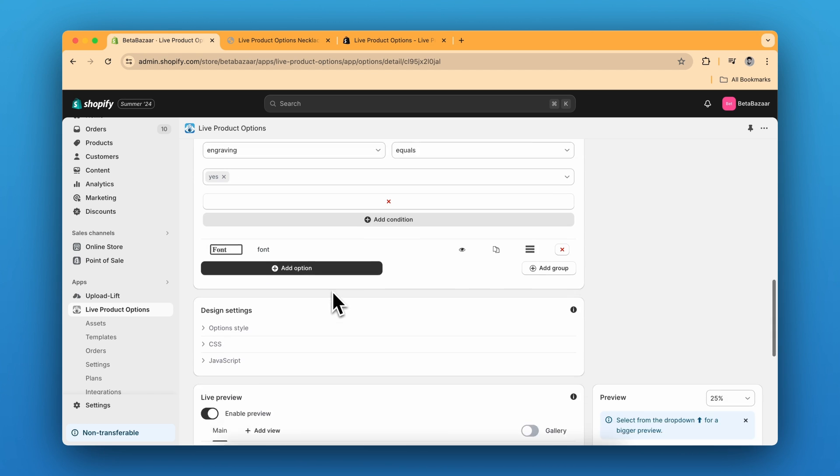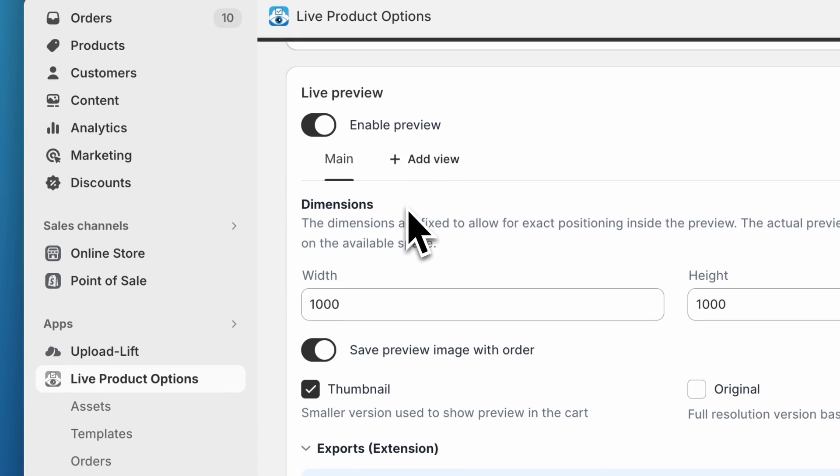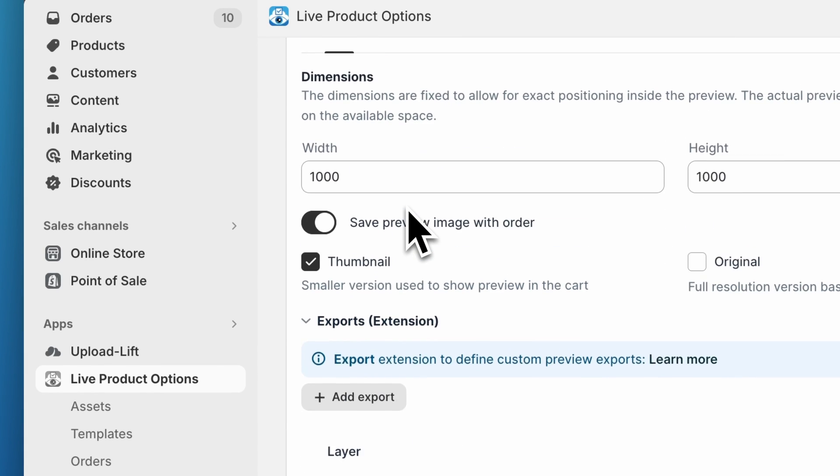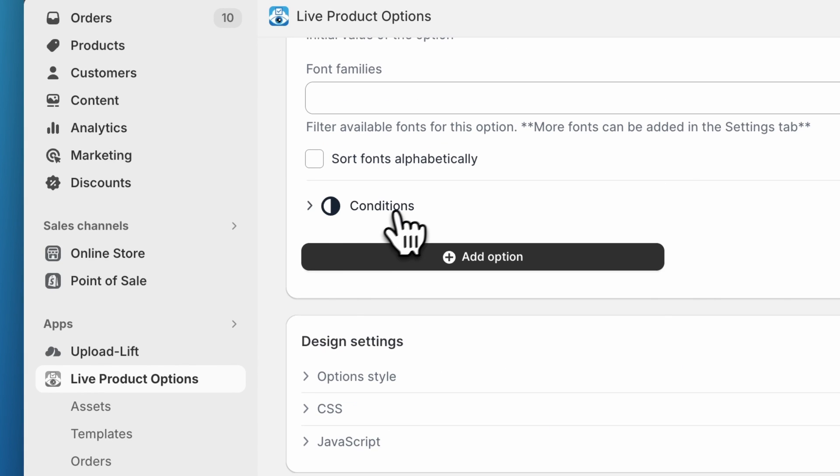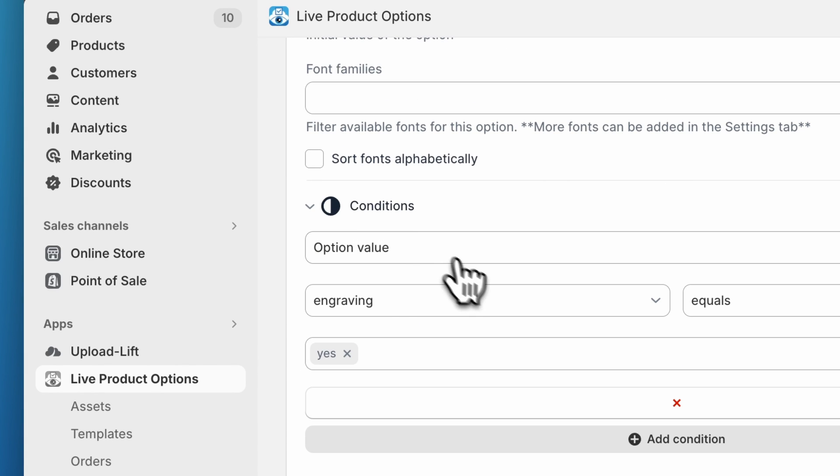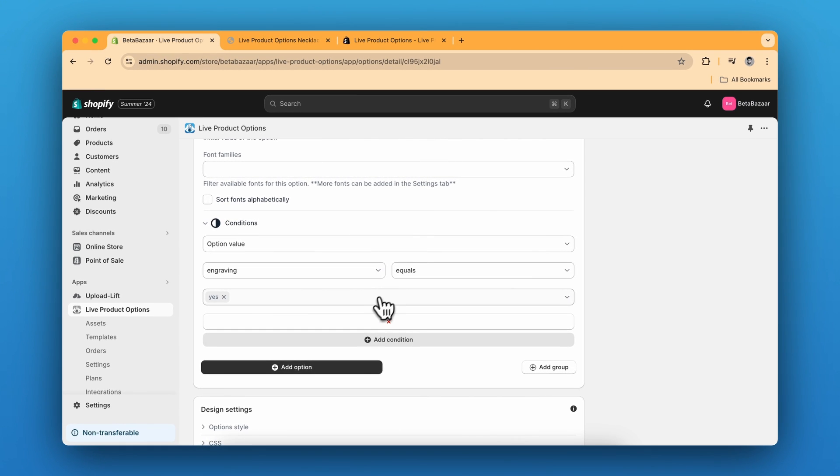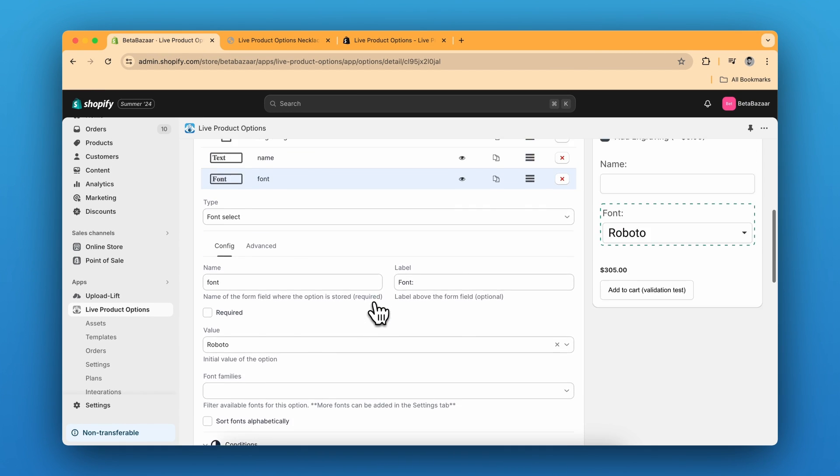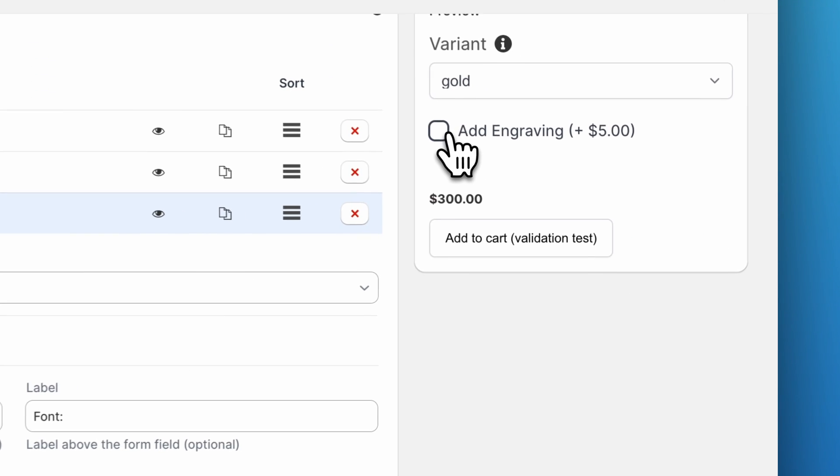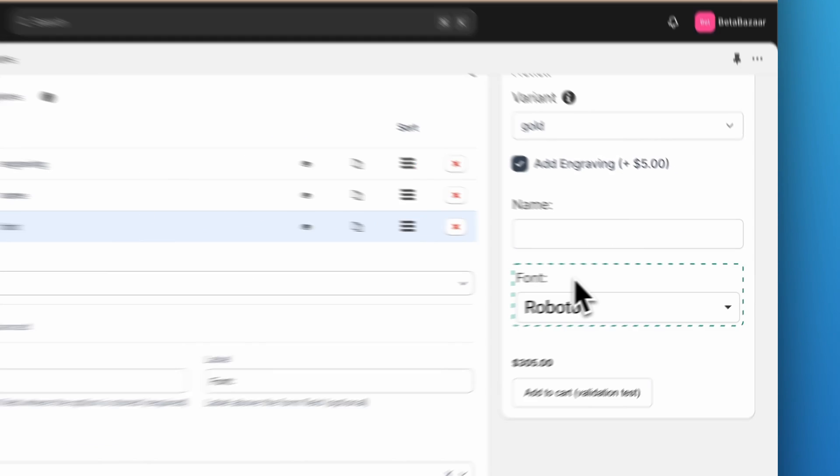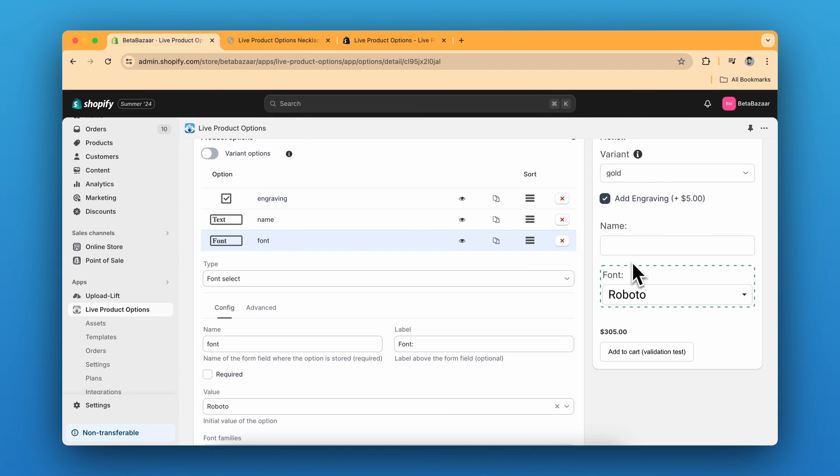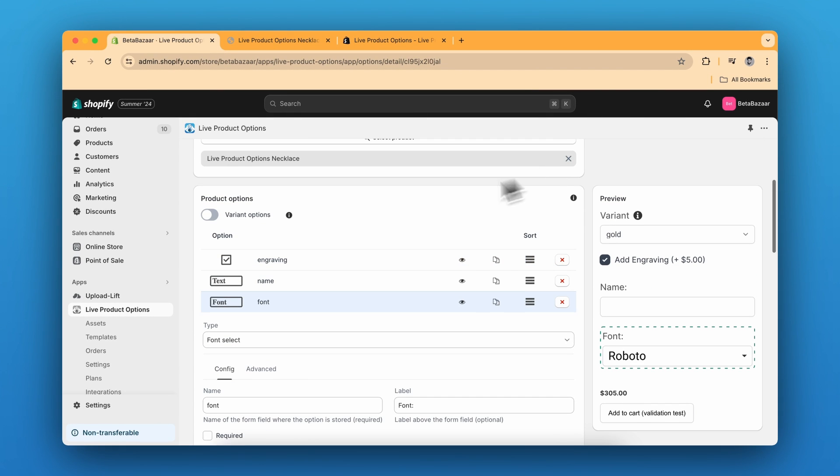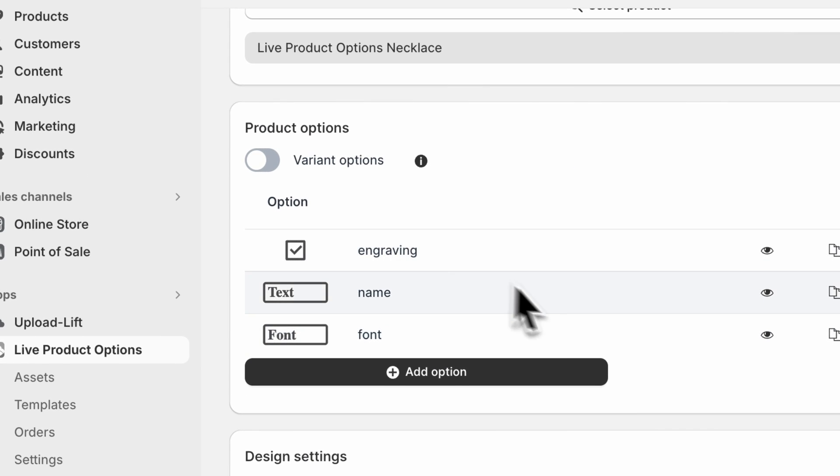And same with the font. We have to go down and click on the conditions and then select product option value engraving equals yes. That means if someone clicks on this add engraving, then only they can see the options over here.